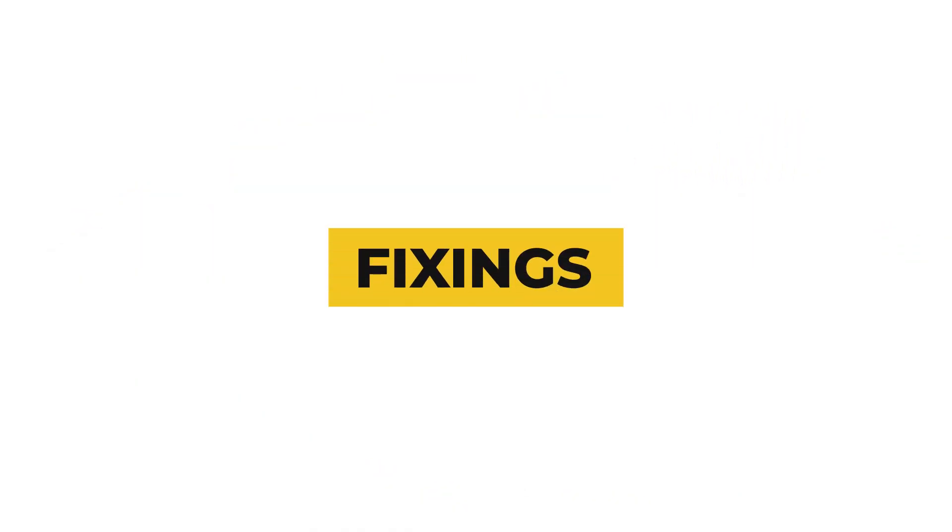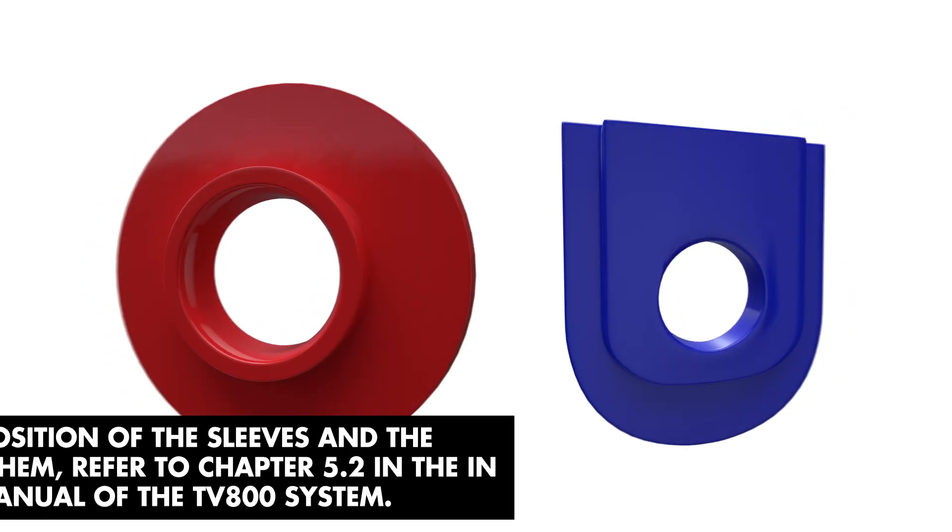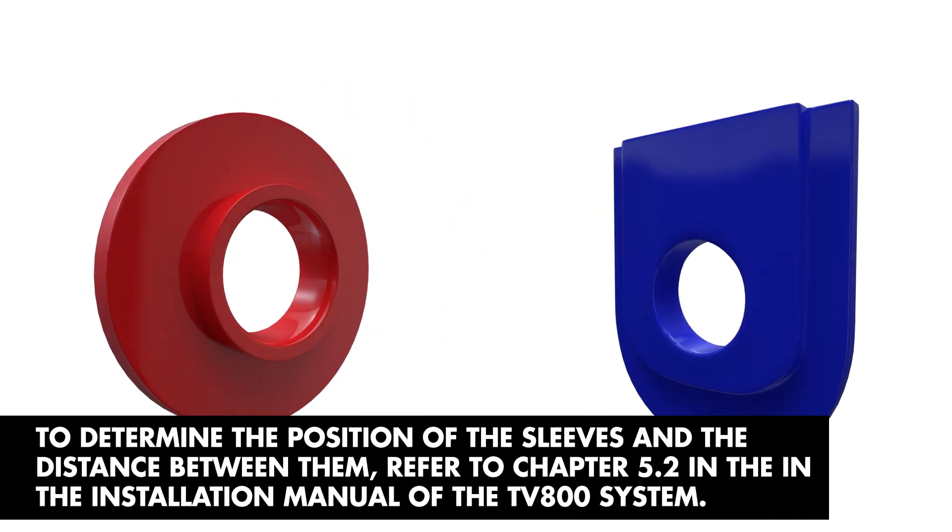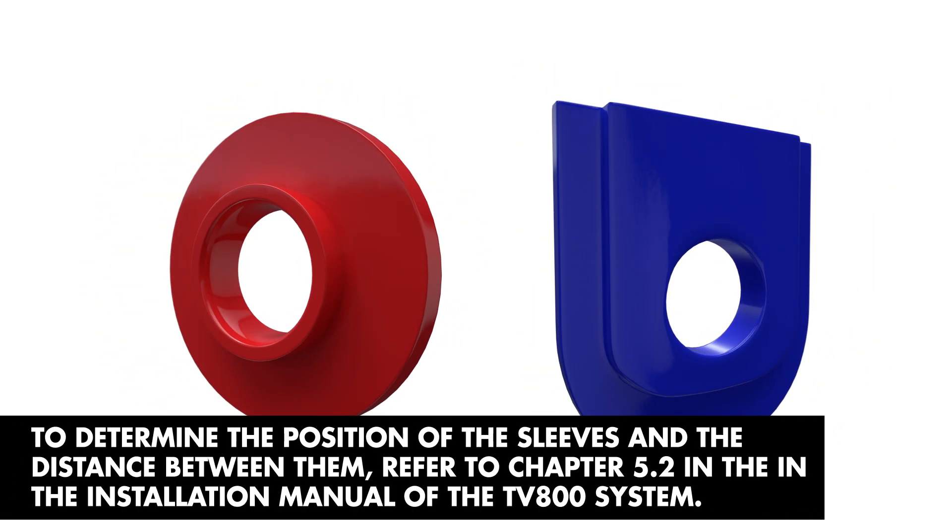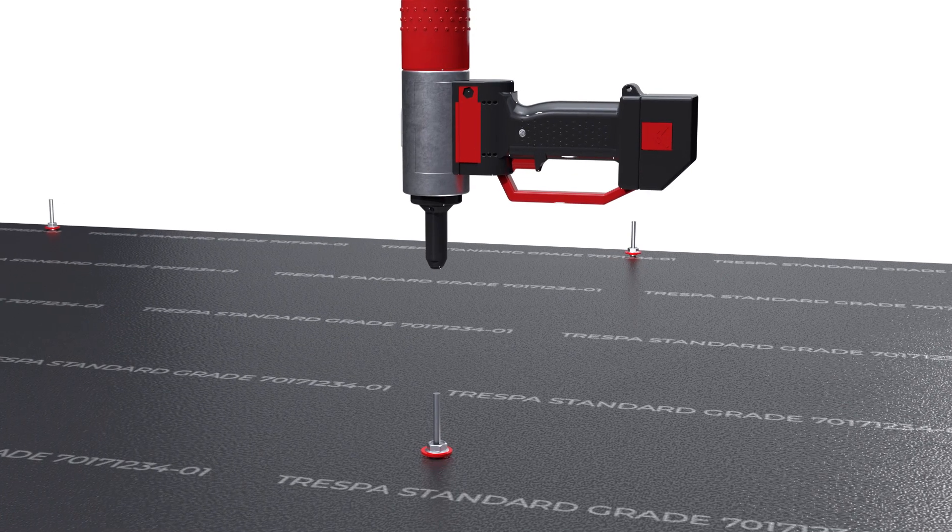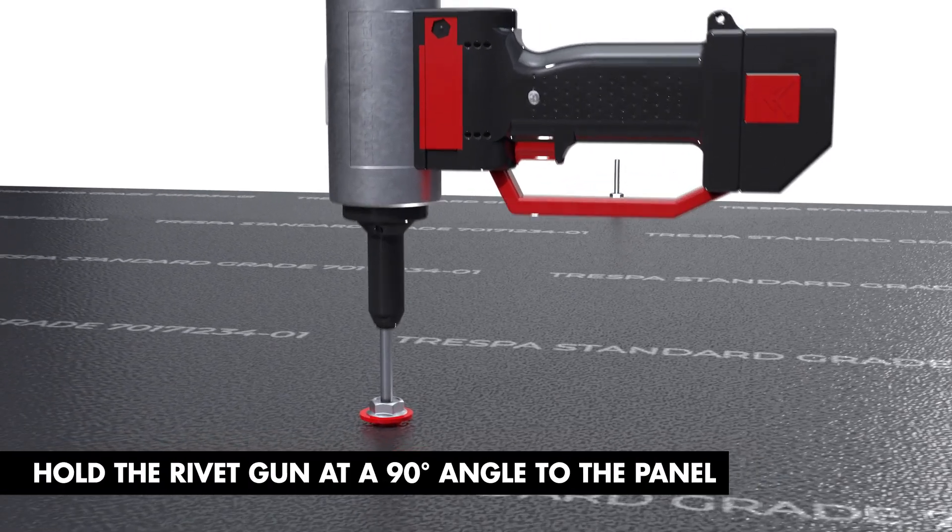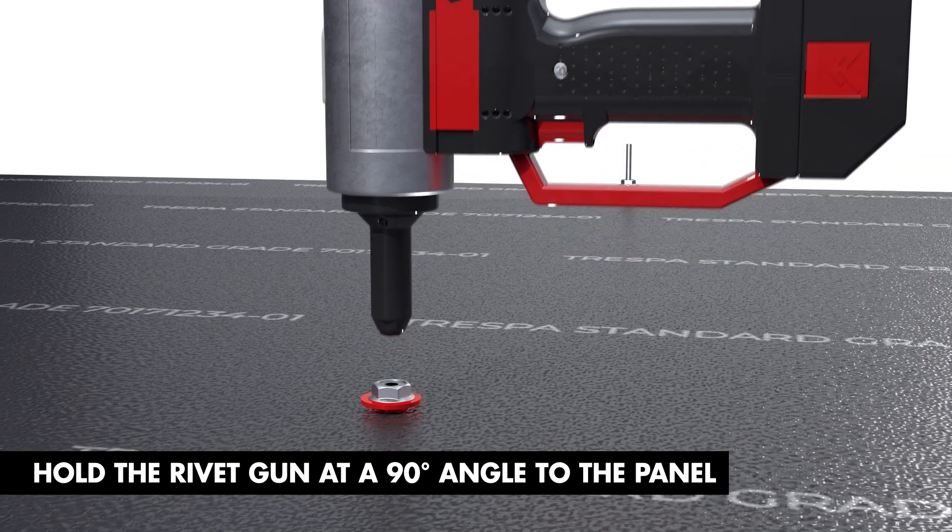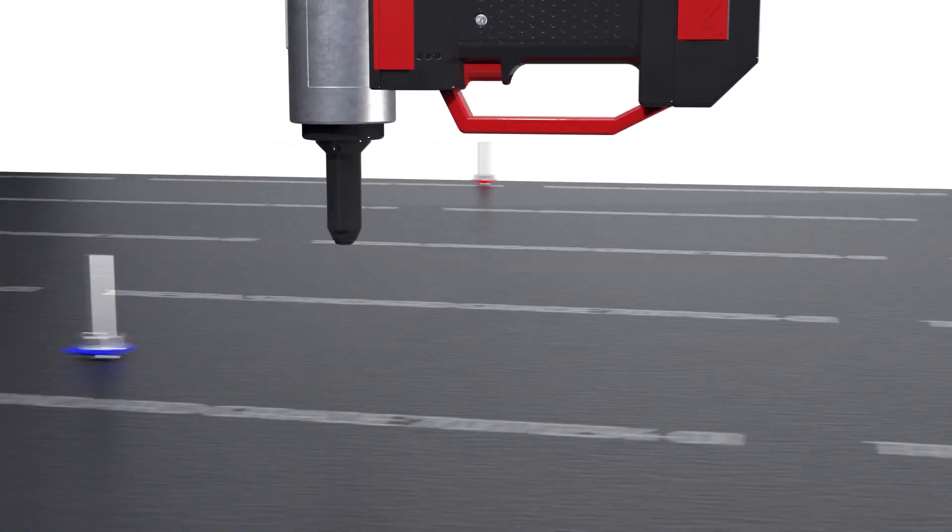Now it's time to place the sleeves into the panels. The red sleeves are sliding point sleeves and the blue ones are positioning point sleeves. Using a rivet gun with a special mouthpiece, insert the TUF screw with the red sliding points and the blue positioning points.